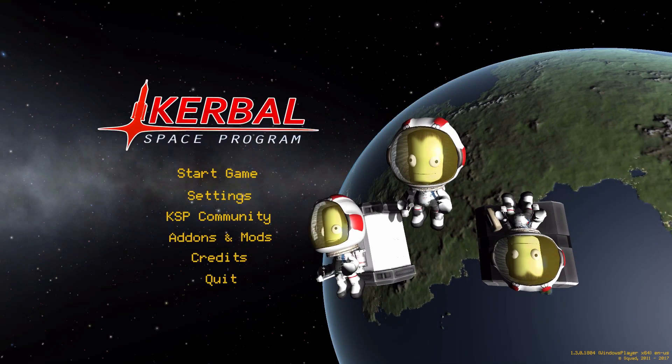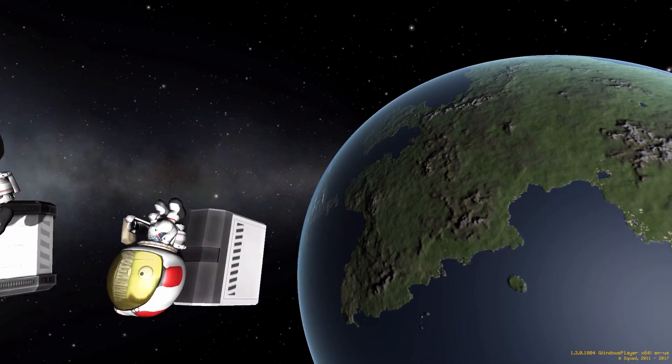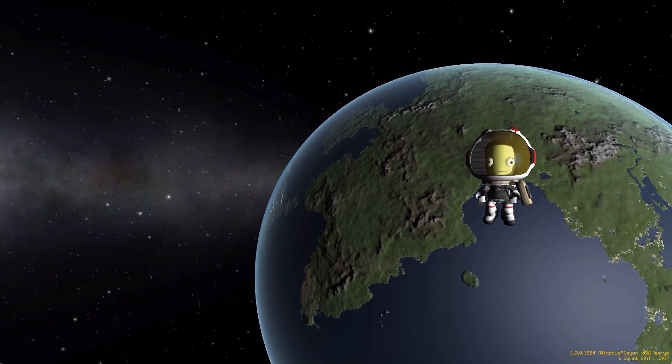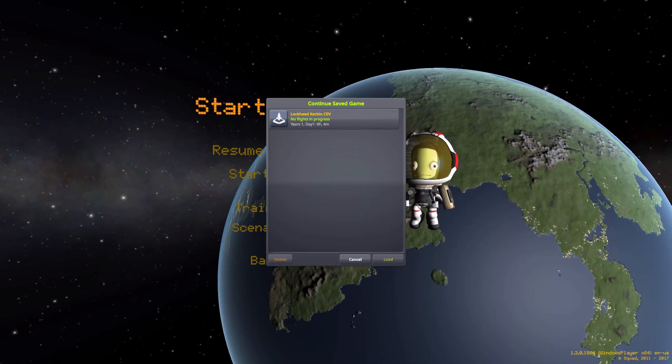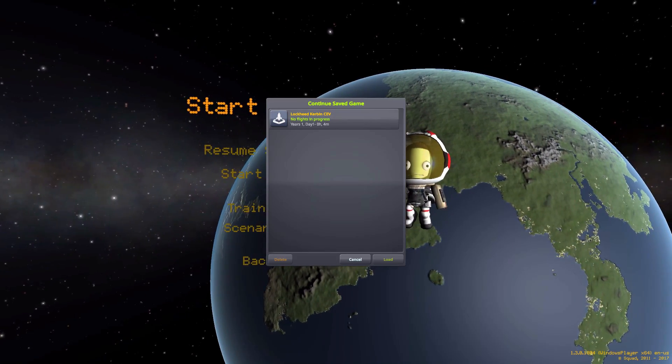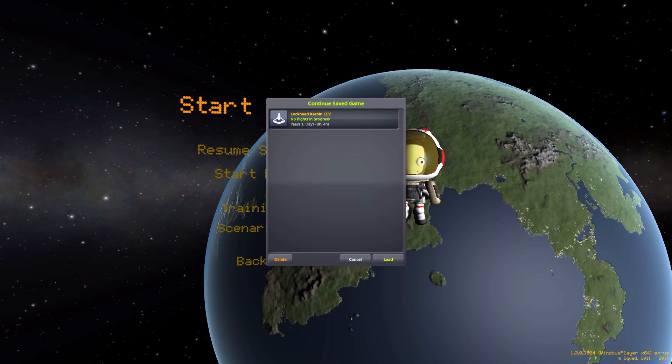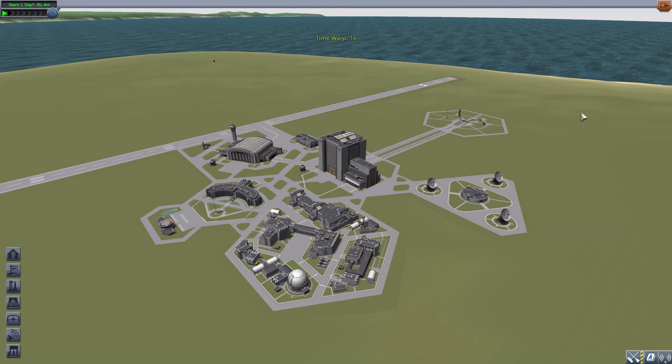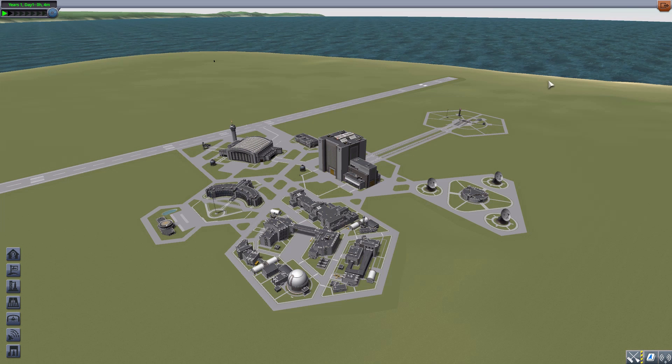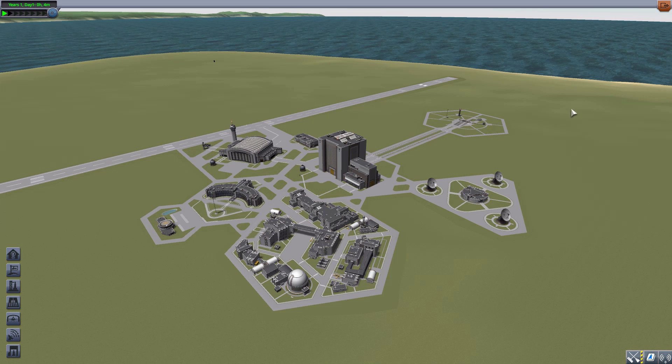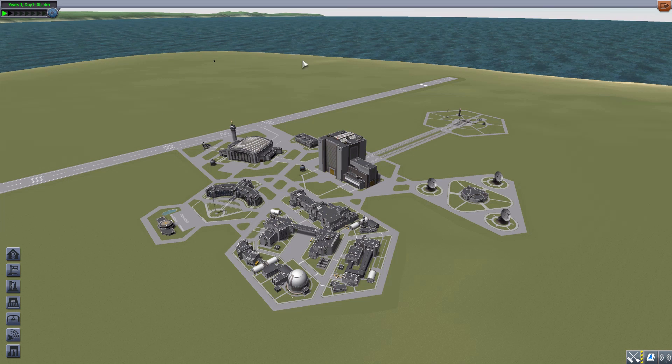All right, hello everyone, and welcome back to Kerbal Space Program, where today we are having a look at the Lockheed Kerbin Crew Exploration Vehicle mod, which is being made by forum user Well. And what this glorious little piece of work looks to add into the game is the Crew Exploration Vehicle, which was a concept design made by Lockheed Martin back in the early 2000s as a replacement for the Space Shuttle.